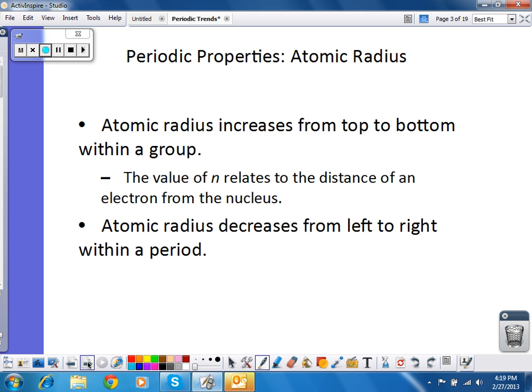There are two trends we notice. One is that atomic radius increases from top to bottom within a group, which means as you go down a group, the radius goes up. That has to do with the value of n. Remember that each period on the periodic table, each row, represents the next higher energy level. So as we go down a group, we're going into higher and higher energy levels. The n value is increasing, and by definition that means the electrons are further away.